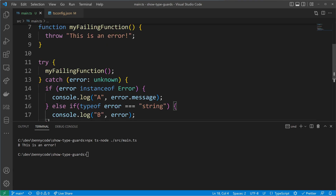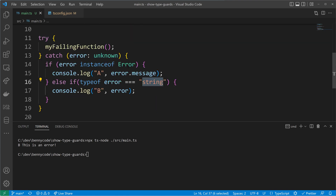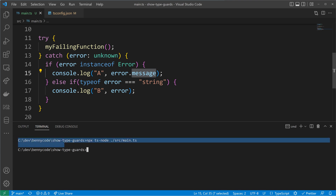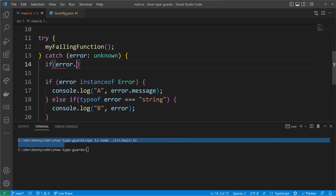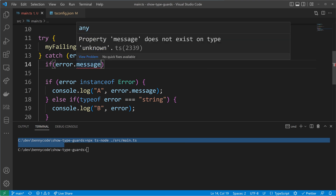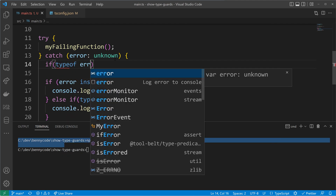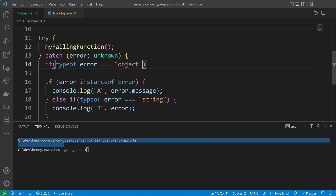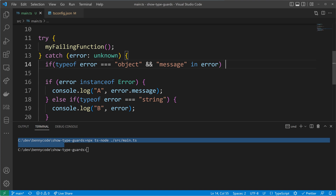We've seen instanceof and typeof type guard checks — let's add a third one. For this we need an object. This object will get the property message with our error string. We'll make a new case and check if the error is actually an object, because if it is we can use the in type guard. After executing the code again, nothing is caught — the error is not an instance of Error and also not a string. I try to access message but it doesn't exist on the type because the type in line 14 is still unknown, so we have to narrow it. I will use typeof to check if error is an object, and then use in — checking if message is in the error object. This 'message in error' is a new form of writing a type guard and checking for a property.